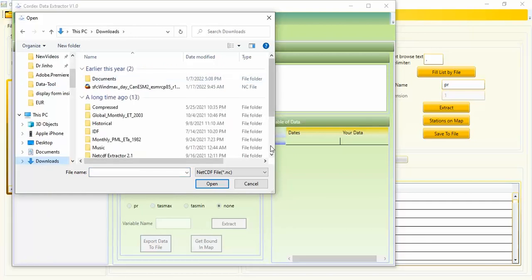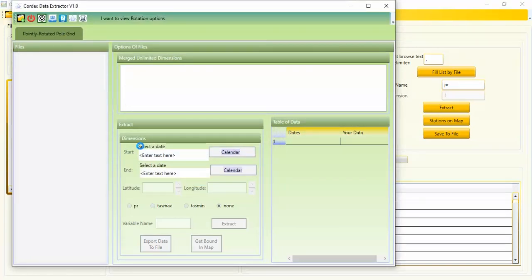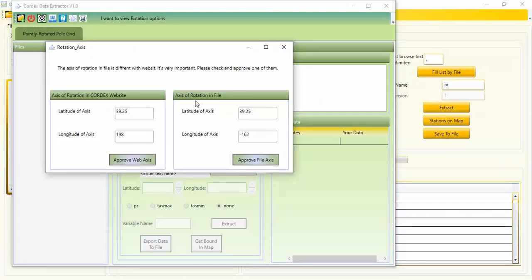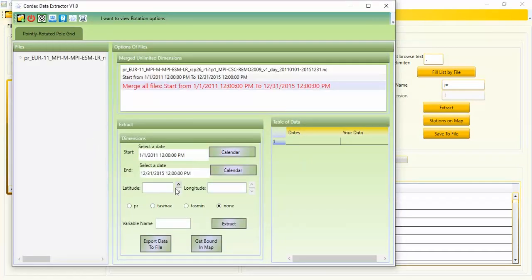I select the CORDEX NetCDF file. A window opens indicating that the axis of rotation in the file is different from the website option. You can select either one — if you face an error with one icon, select another. I'll select the website option. You can set the start and end time, then enter the latitude and longitude. You can select PR from the icon or enter it manually.